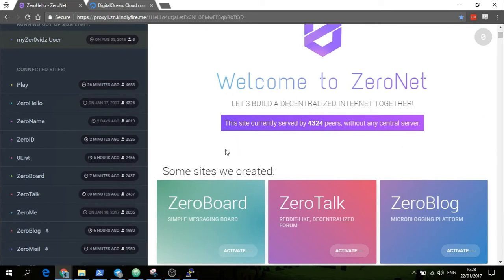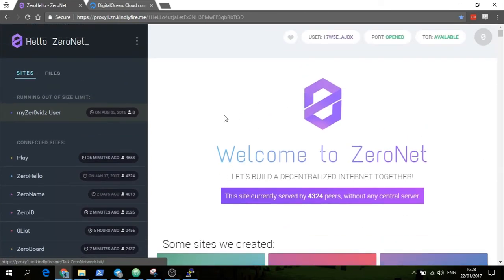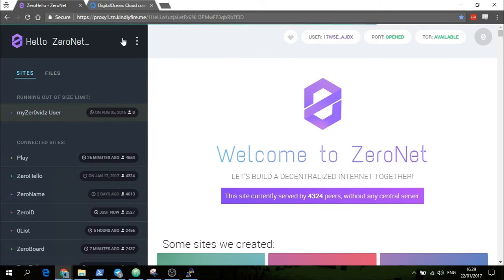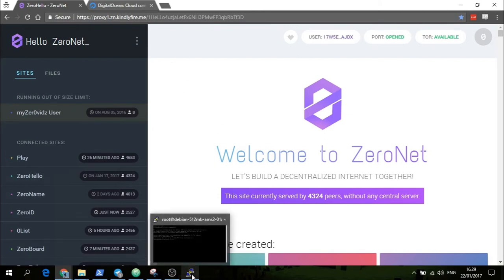However, there are a few issues with this. You shouldn't really log in on a ZeroNet proxy because you can be de-anonymized, and also it's possible that they will steal your login details. It hasn't ever happened yet, but it is possible.